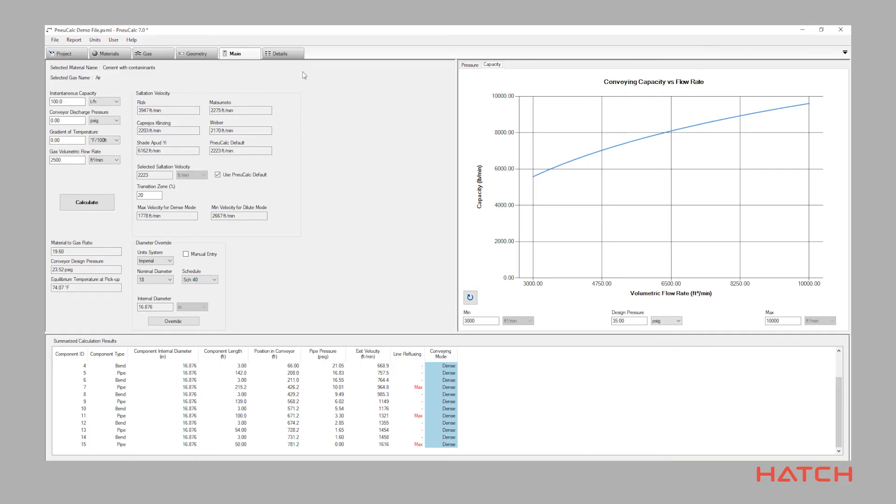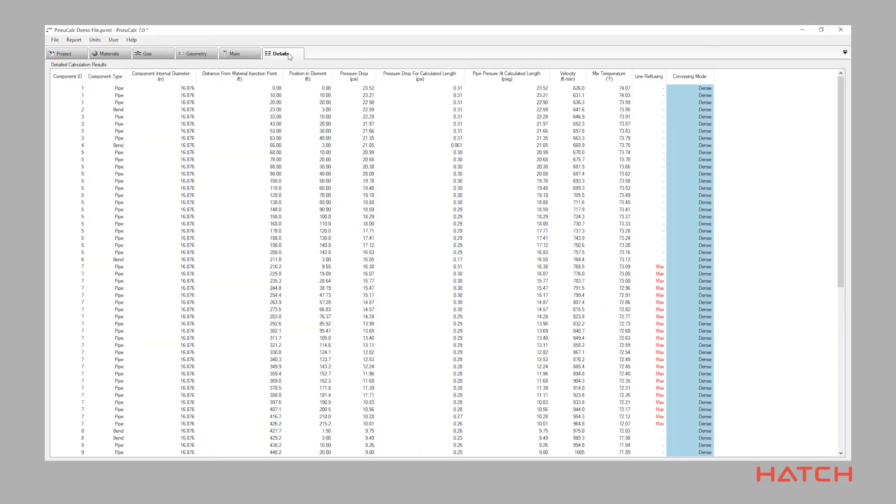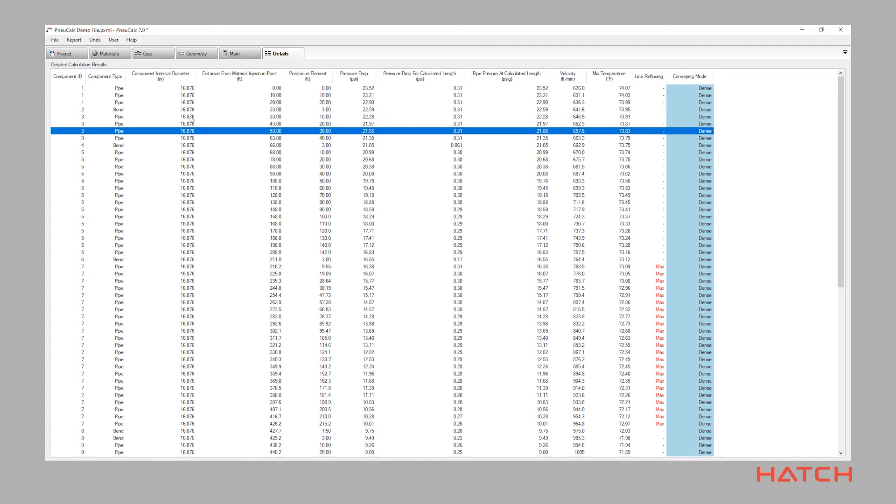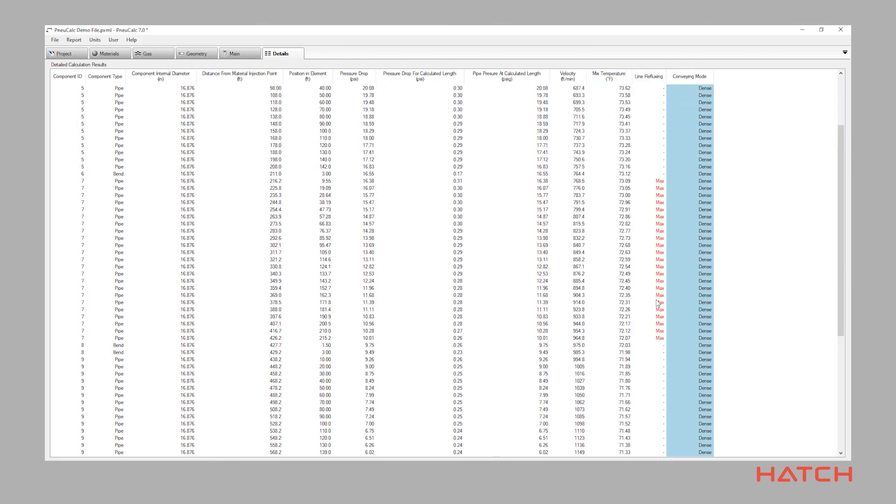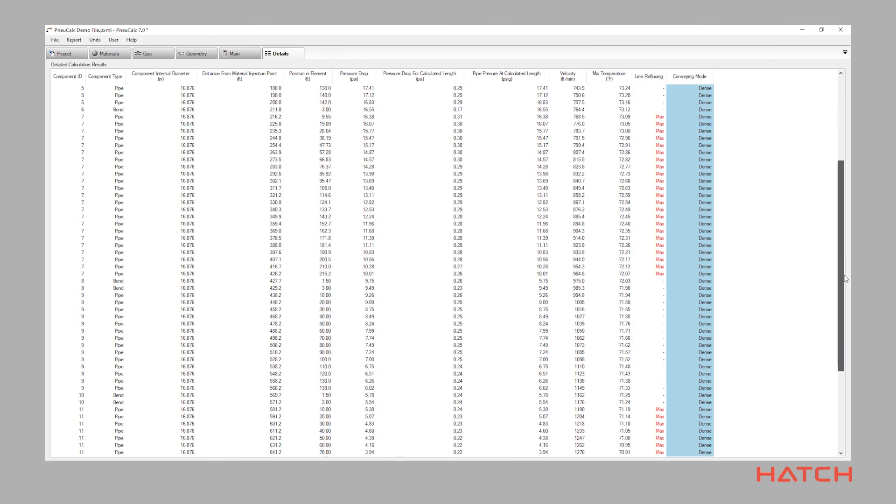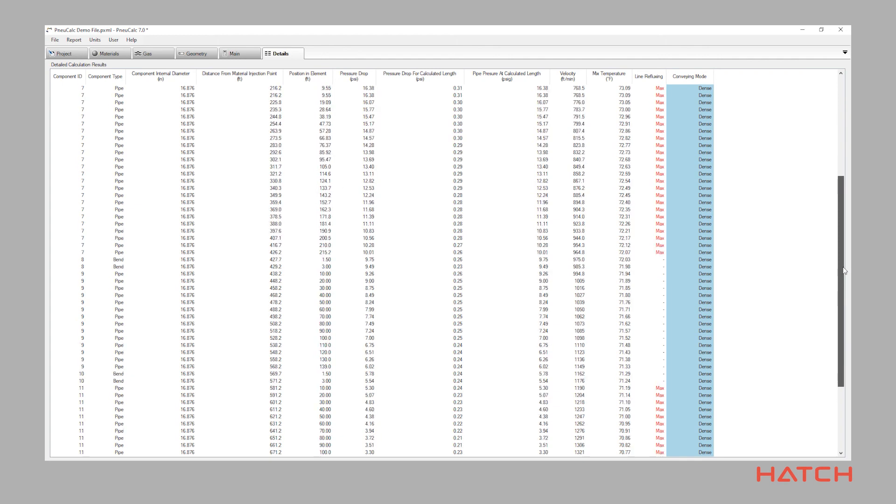The details page is where you can zoom in and view the conveying system on a segment-by-segment basis. This capability is extremely helpful when reviewing the performance of an existing pneumatic conveying system that's having a problem with convey line plugging, material degradation, or localized wear in the system.